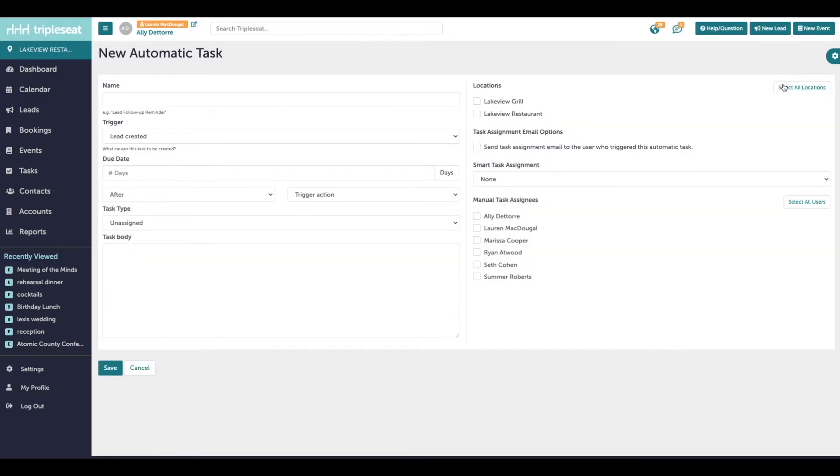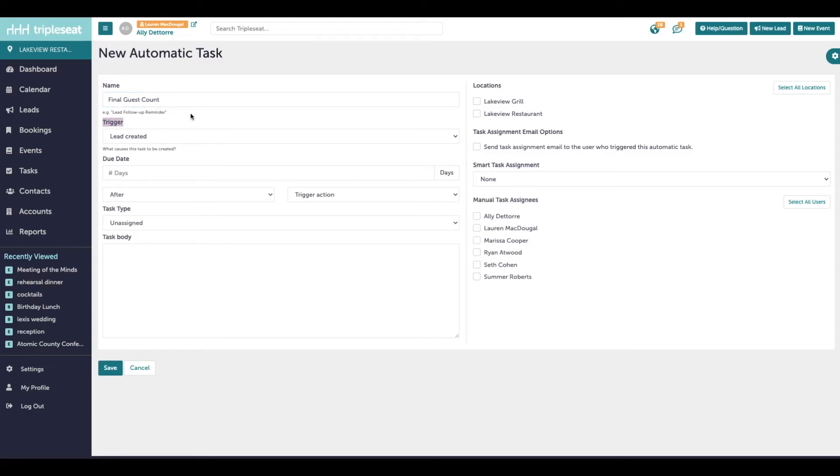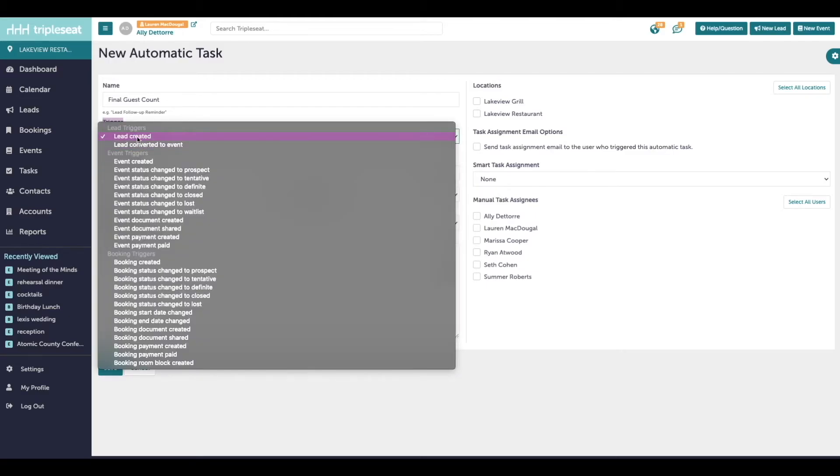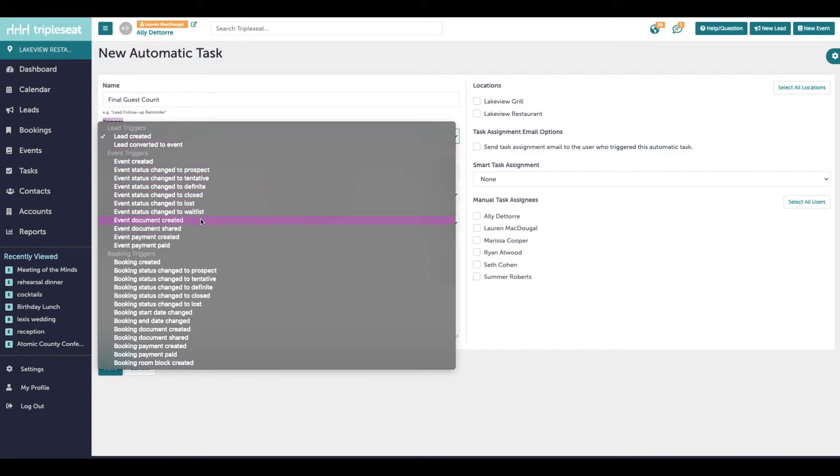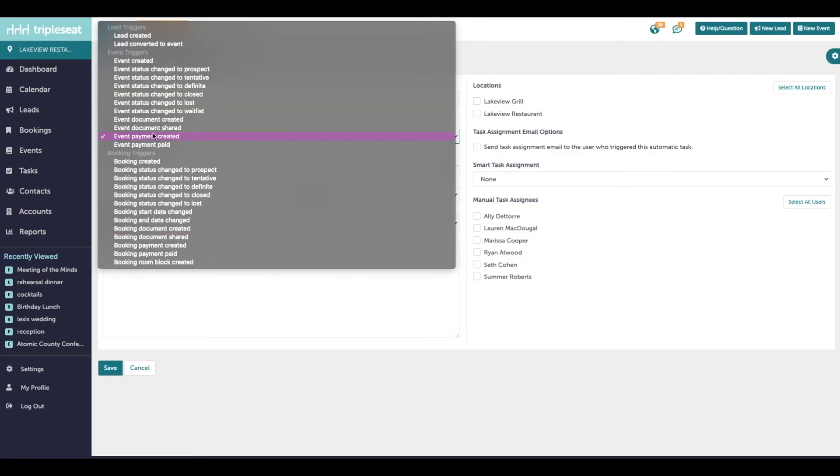So each automatic task will need a name. It's going to need a trigger. The trigger of the automatic task is what action in the system will create this task. There are plenty of triggers to choose from here, such as a lead being created or a lead being converted to an event. Event triggers include event status being changed, sharing documents, payments being created or paid. And then there are similar booking triggers as well.